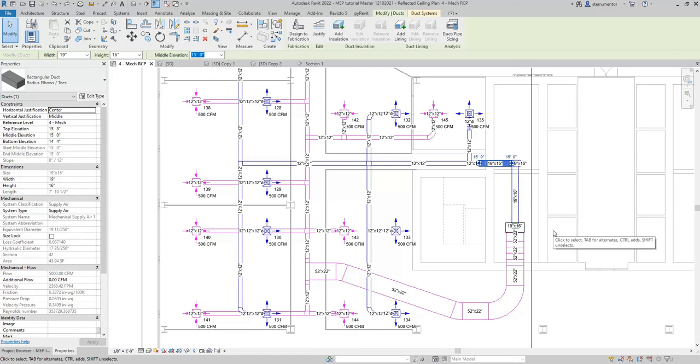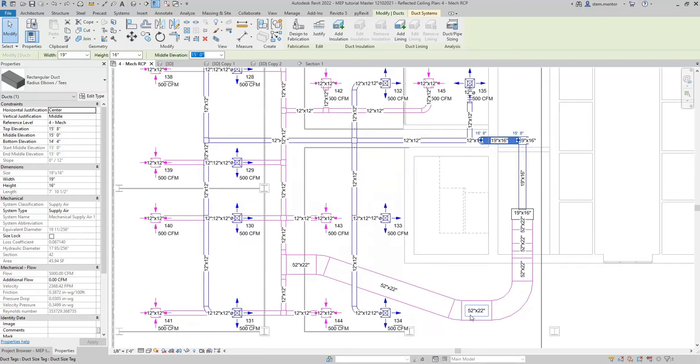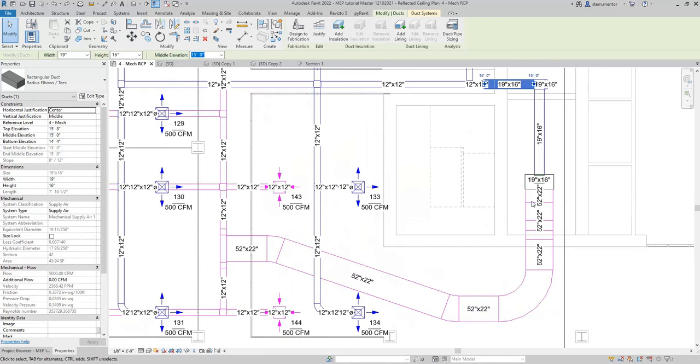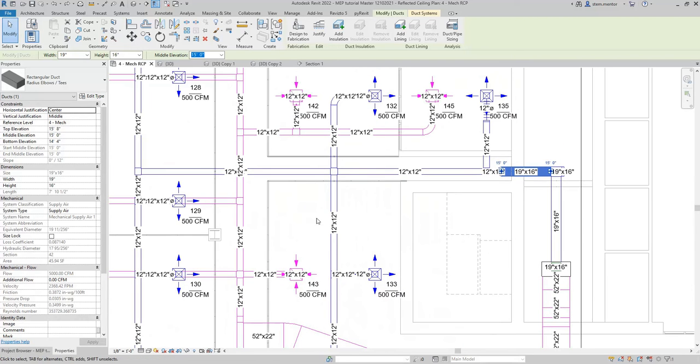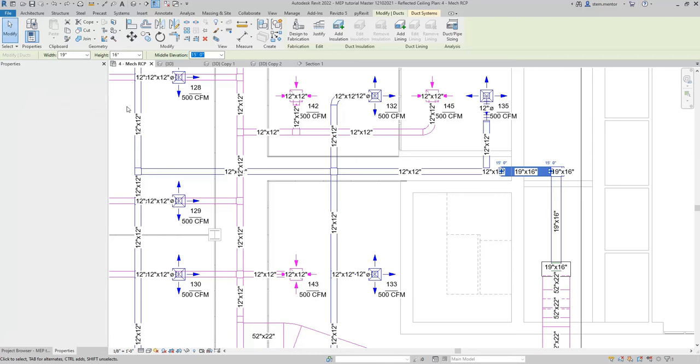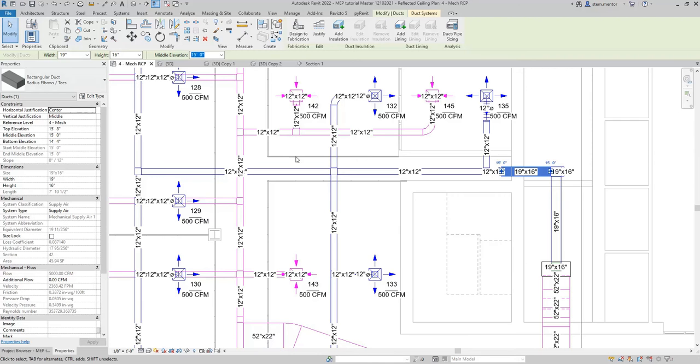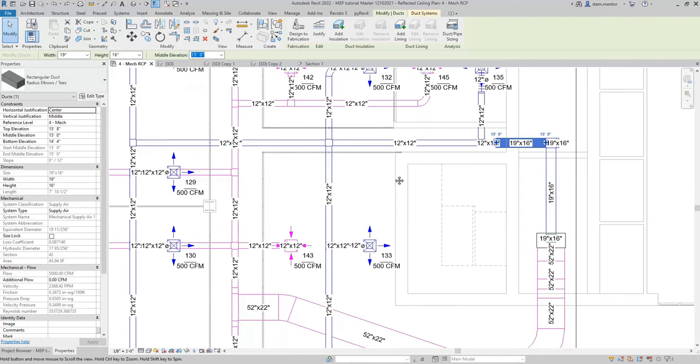Hello everyone, this is part two of the HVAC laying out procedure. Here what I'm going to show you how to do is to resize the return system as well as resize automatically the supply system via the procedure in Revit.